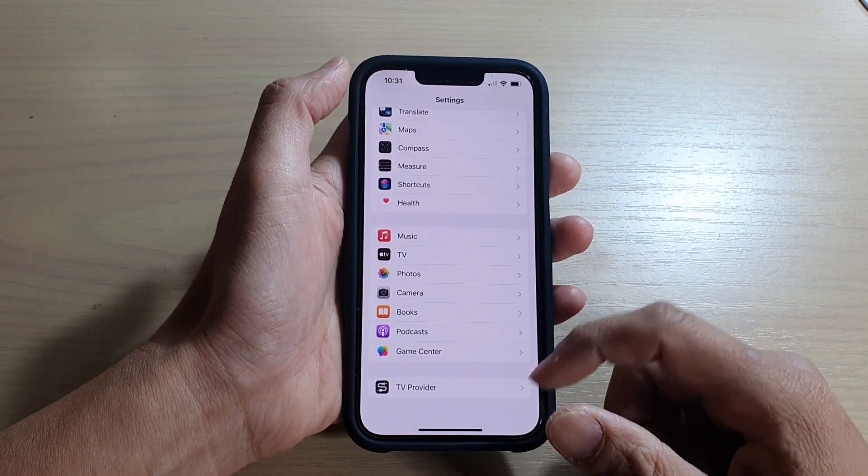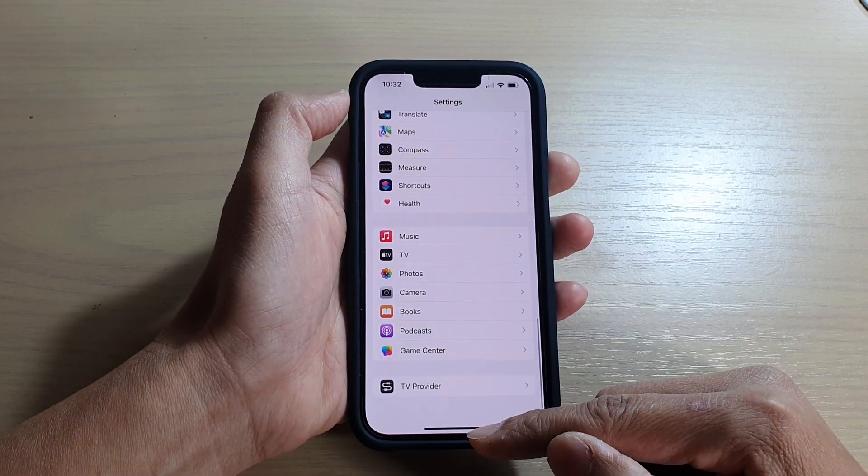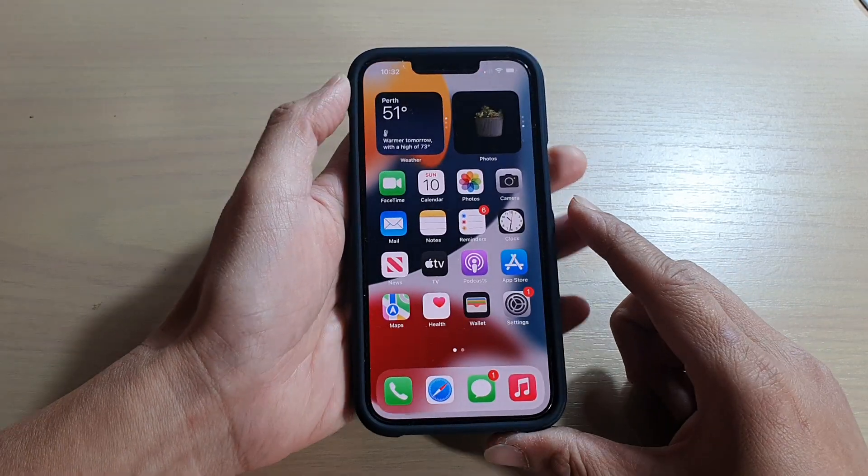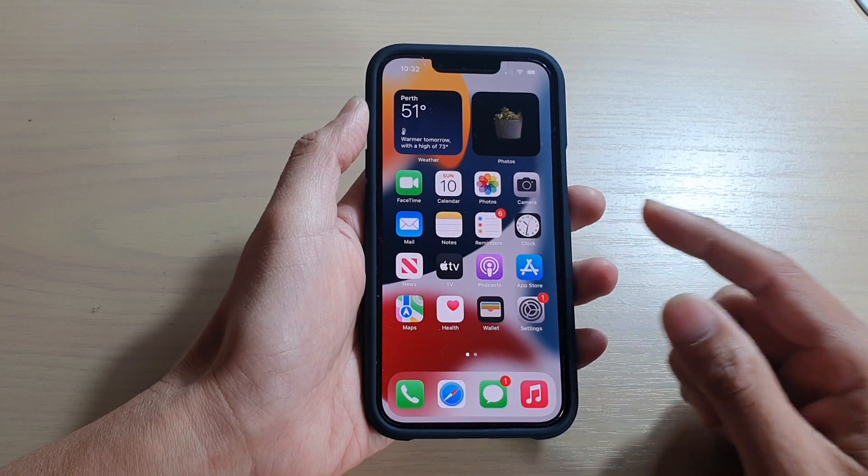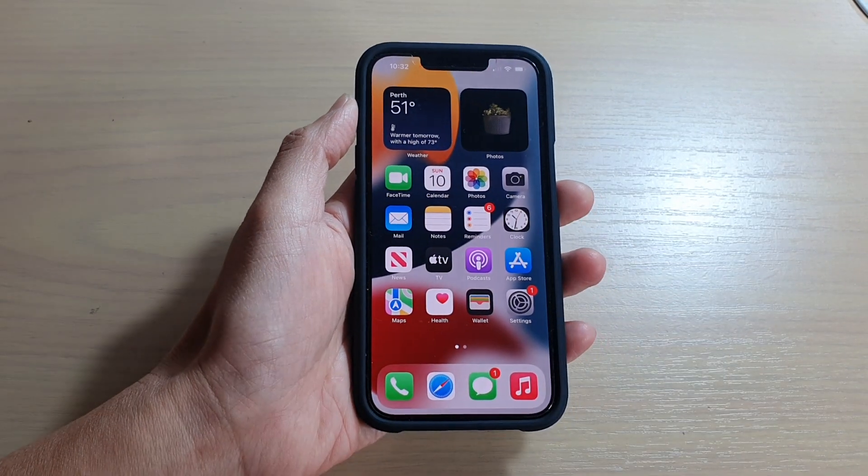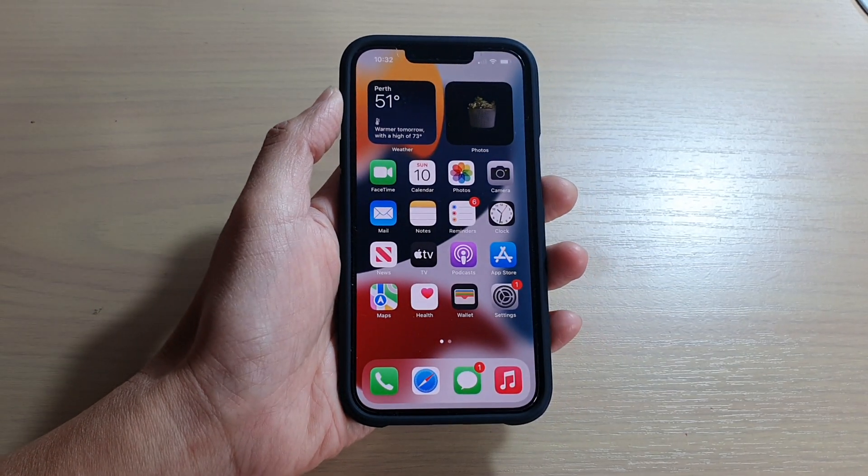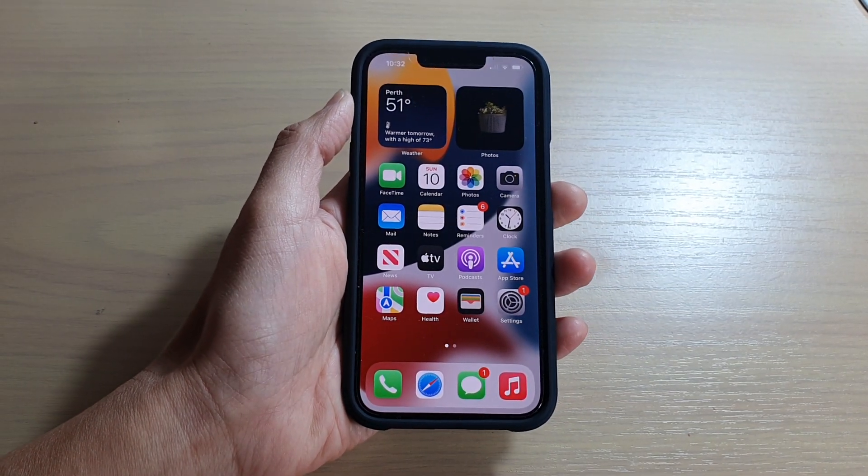And that's it. Finally, you can swipe up to go back to the home screen. Thank you for watching this video. Please subscribe to my channel for more videos.